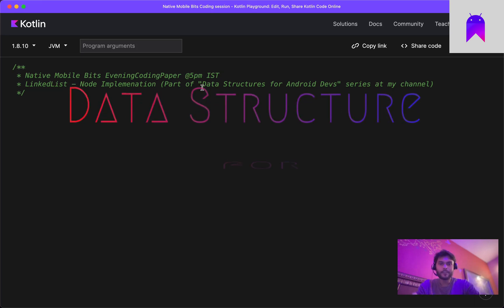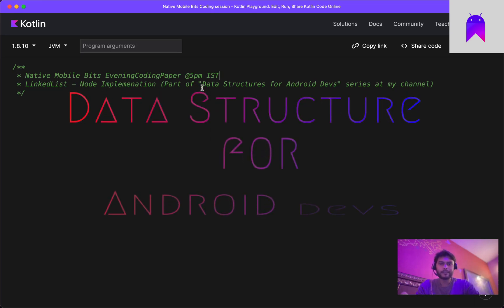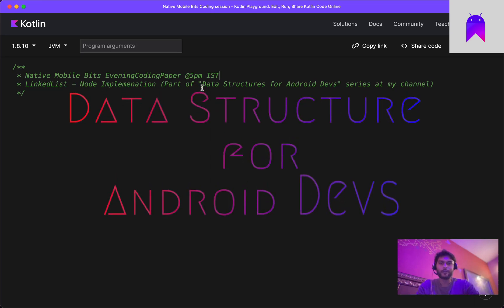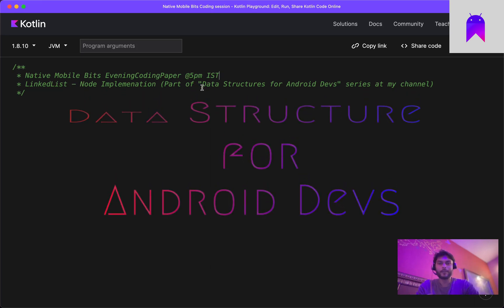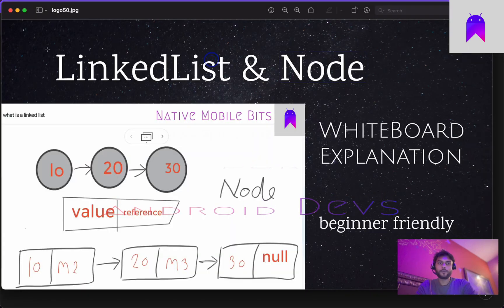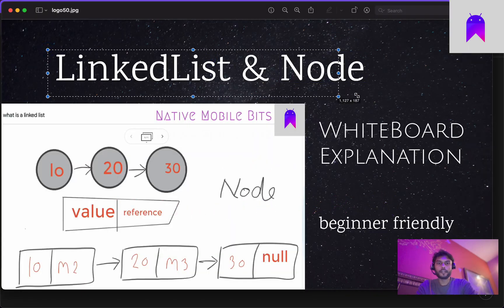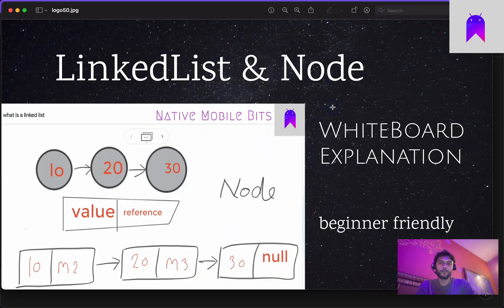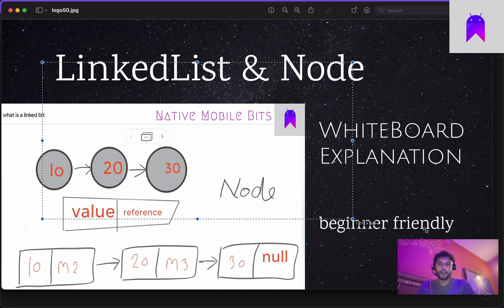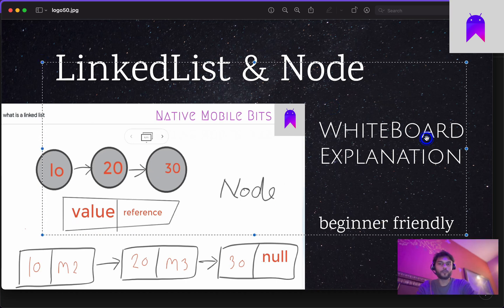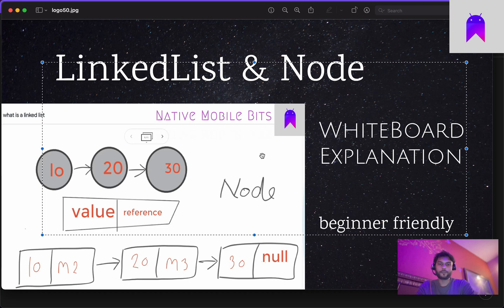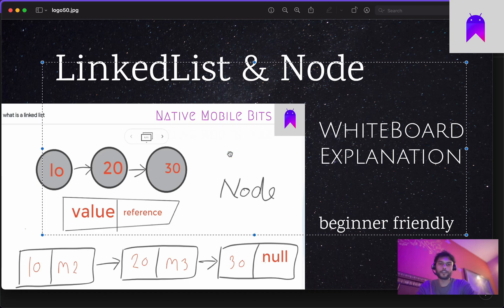Hello everyone, welcome to this data structure series for Android developers at my channel Native Mobile Bits. In our previous video we learned about linked list basics and its core building block called node. If you have missed that video, I would highly recommend checking the whiteboard explanation first.